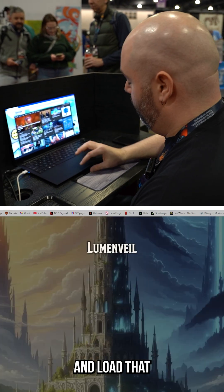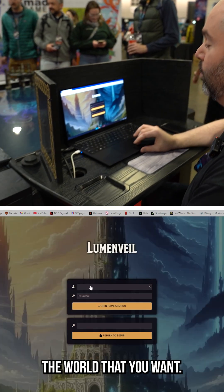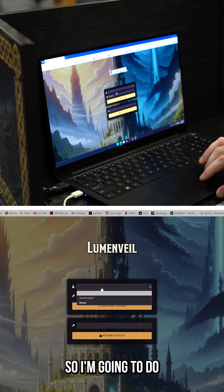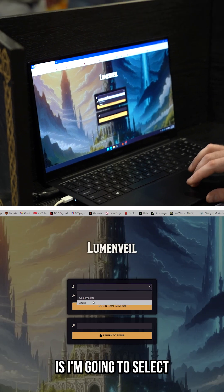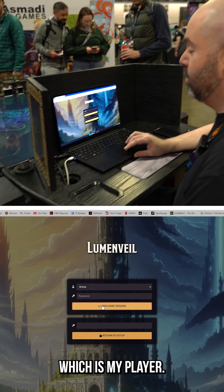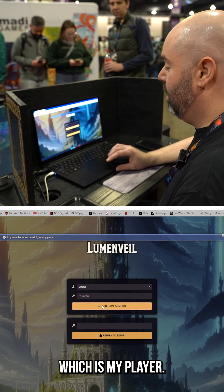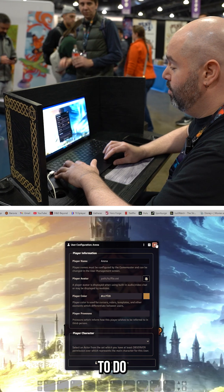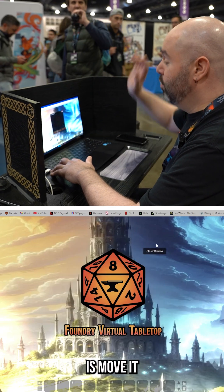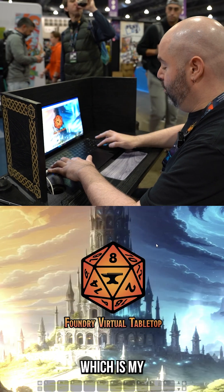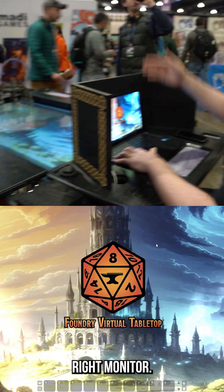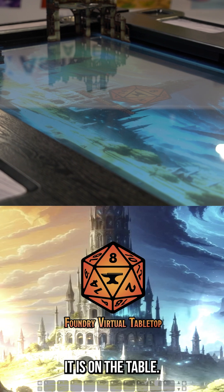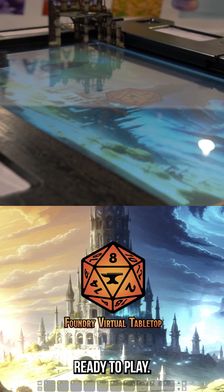You go ahead and load that and you'll see it loads right into the world that you want. I'm going to select the arena, which is my player profile, join it, and then move it over to the table which is my right monitor. There it is — it is on the table and ready to play.